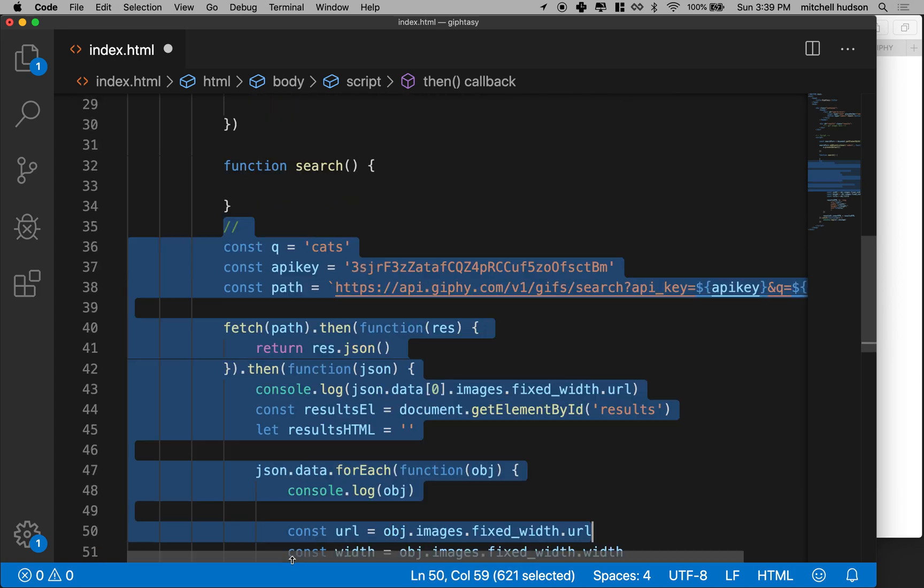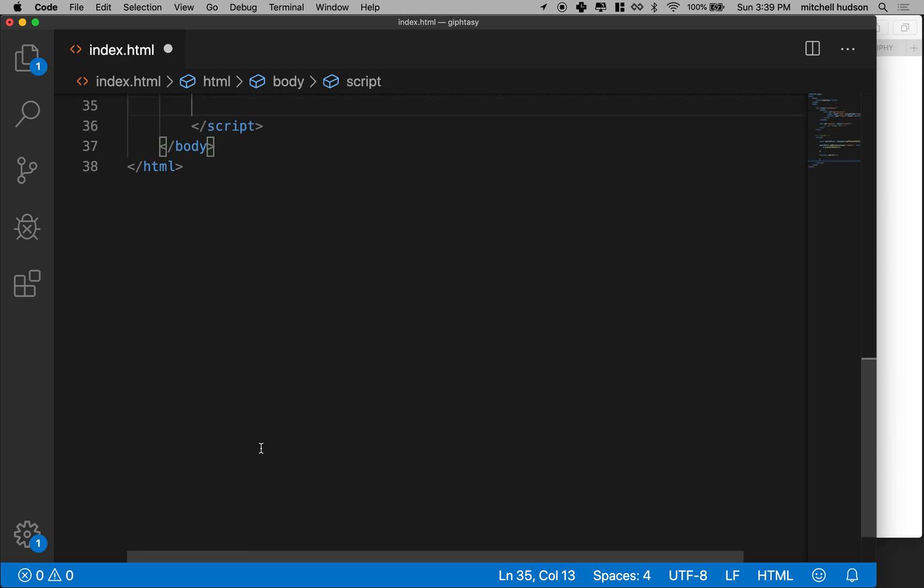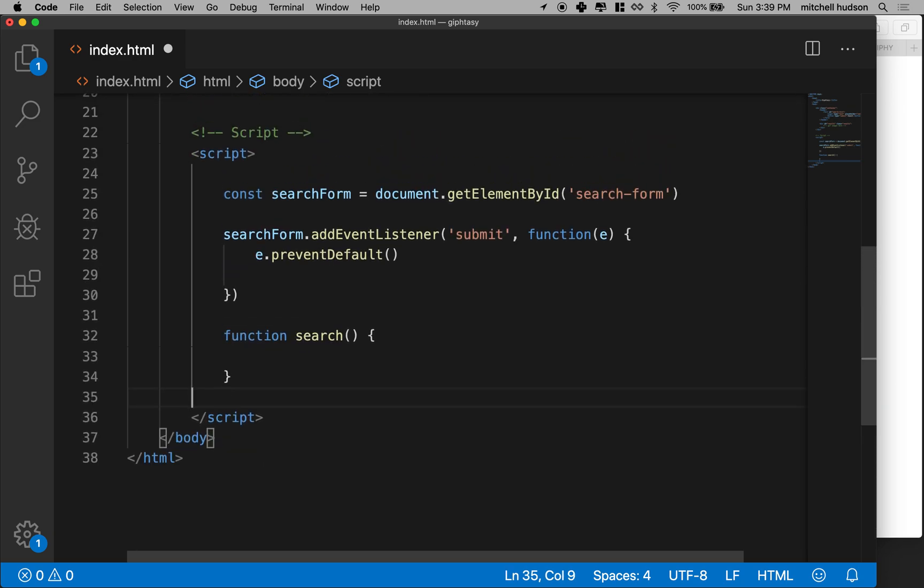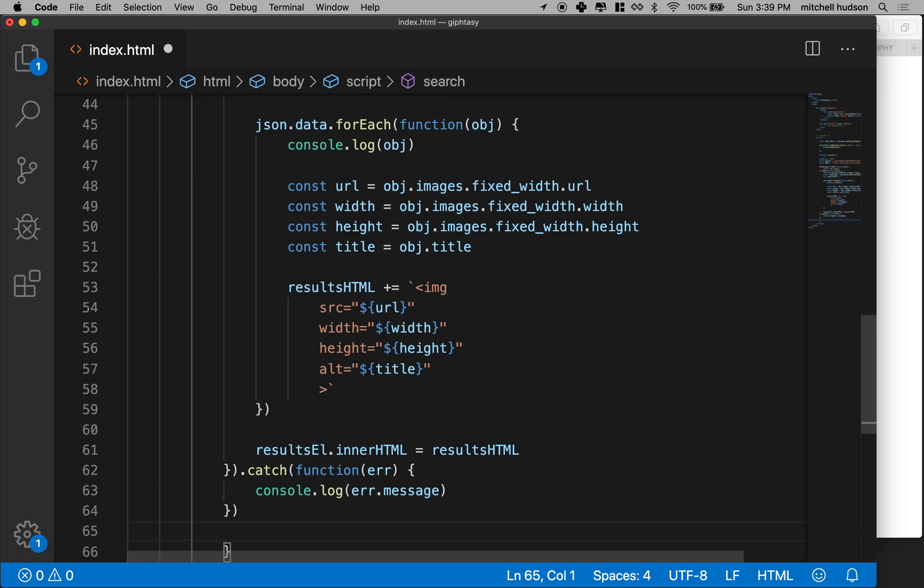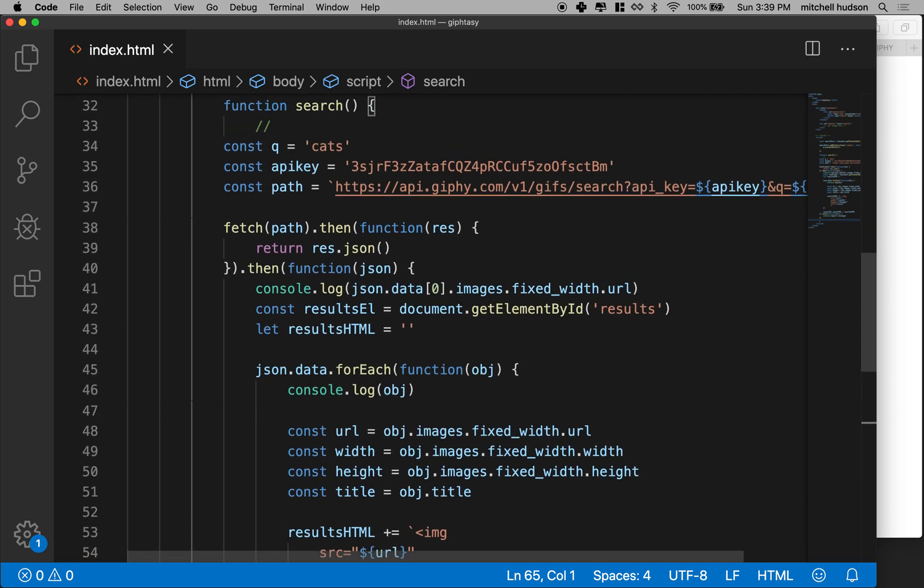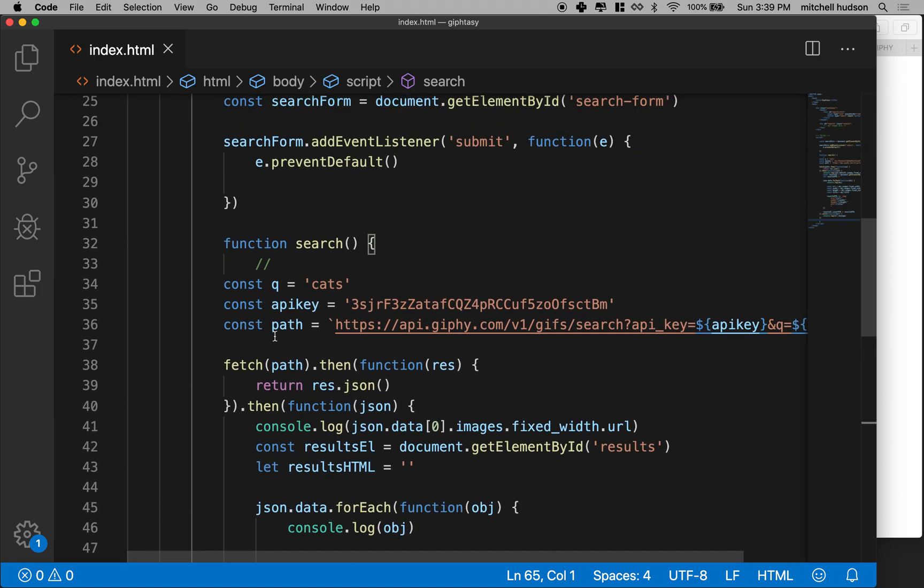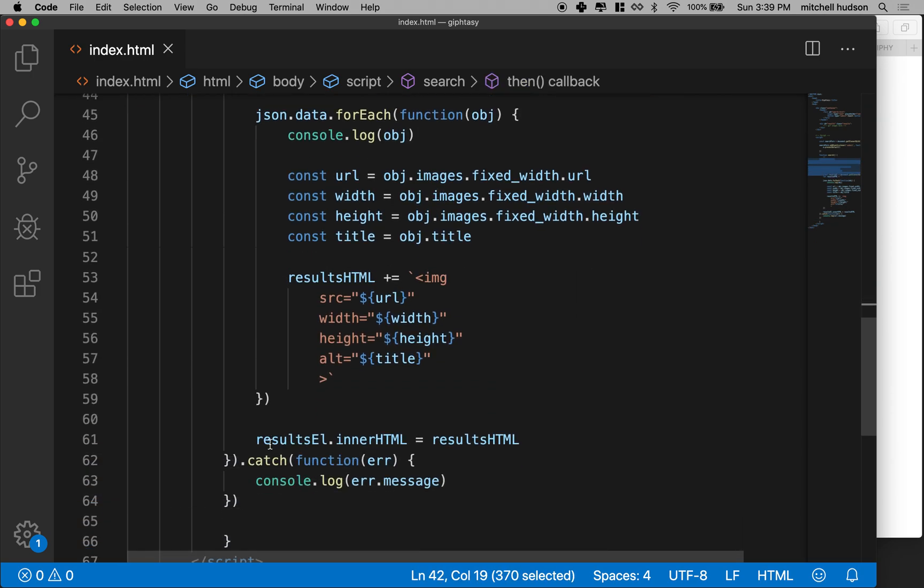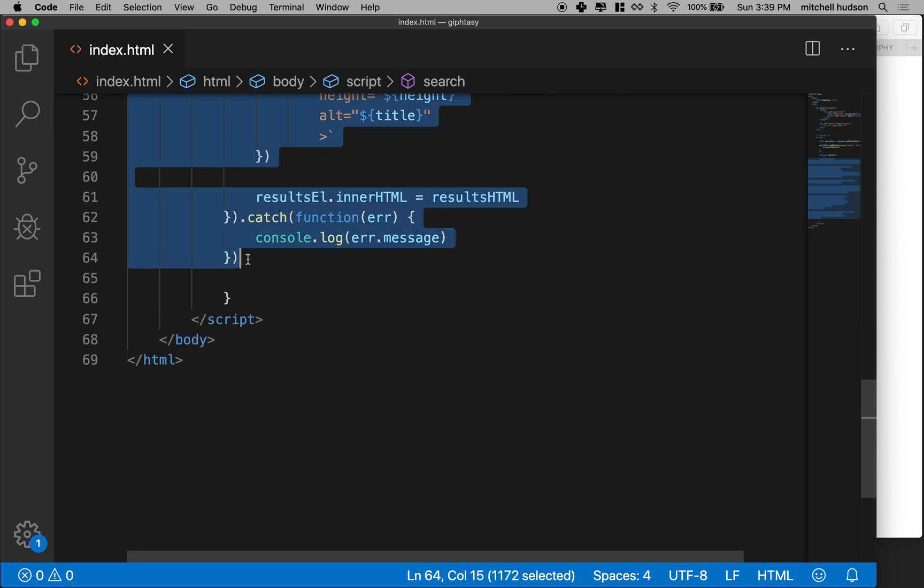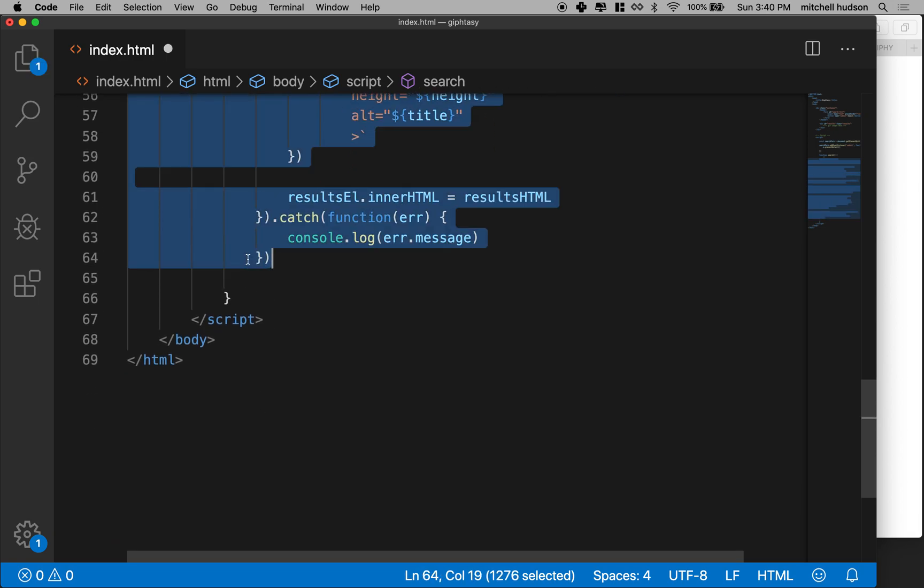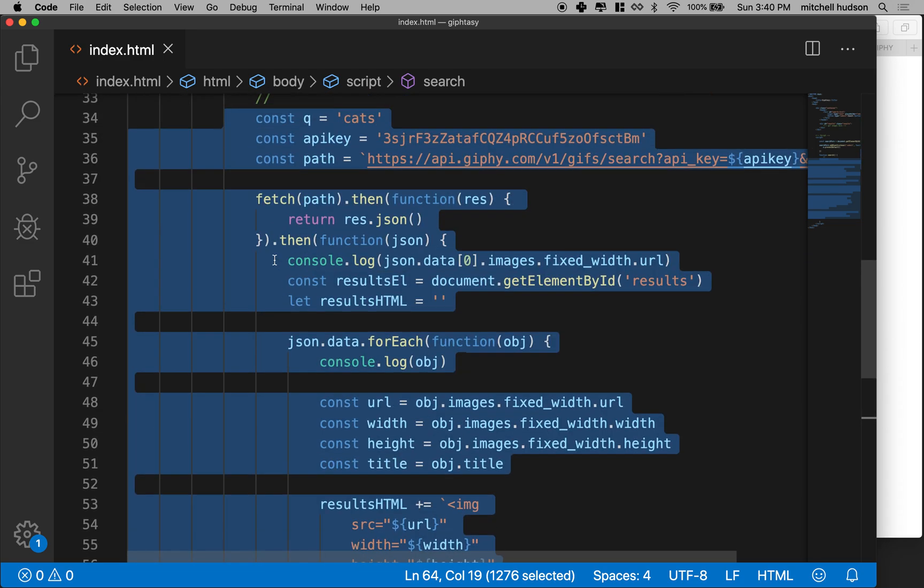I'm going to copy or actually I'm going to cut all the stuff here, everything down to the catch block. And then I'm going to paste it inside of my search function. And then I'm going to format it a little bit so it looks good. There we go. Okay, so here's my search function.